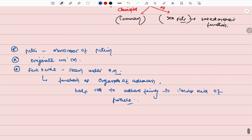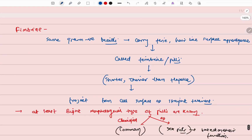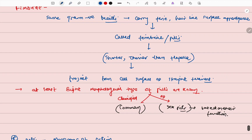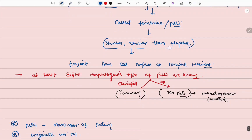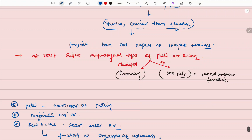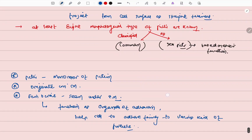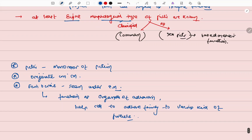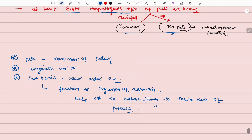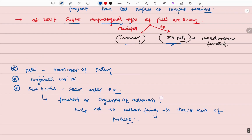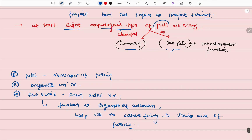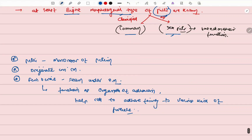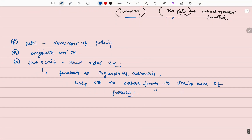Some gram-negative bacteria have fine hair-like surface appendages called Fimbriae and Pili. These are smaller compared to flagella, and the filaments project straight from the cell surface. There are eight morphological types of Pili classified as common and sex Pili. The monomer of Pili originates from the cell membrane.